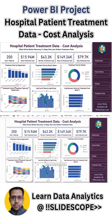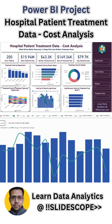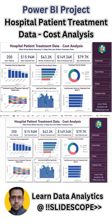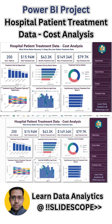Average cost and days by age group — we have divided the age into age groups, the number of days patients are staying at the hospital, and what is the average treatment cost in each age group.